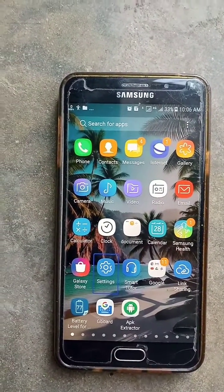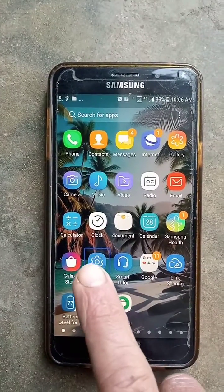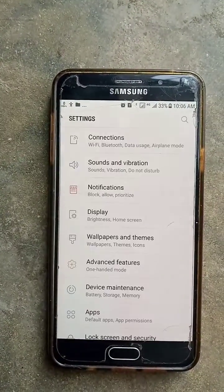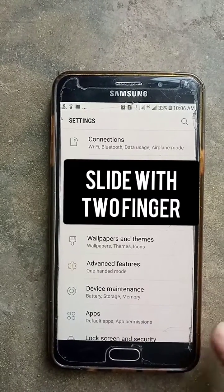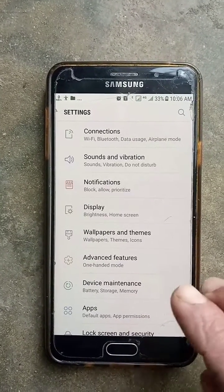Settings. Double Tap to Activate. Settings. Showing Items 1 to 9 of 17.